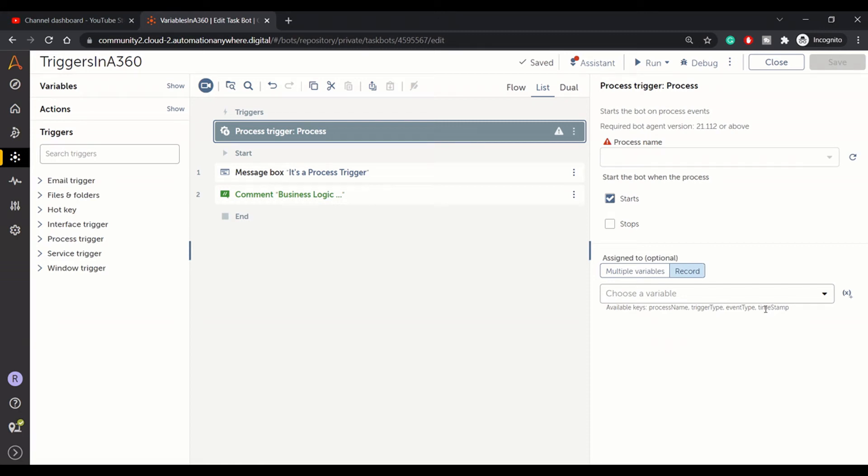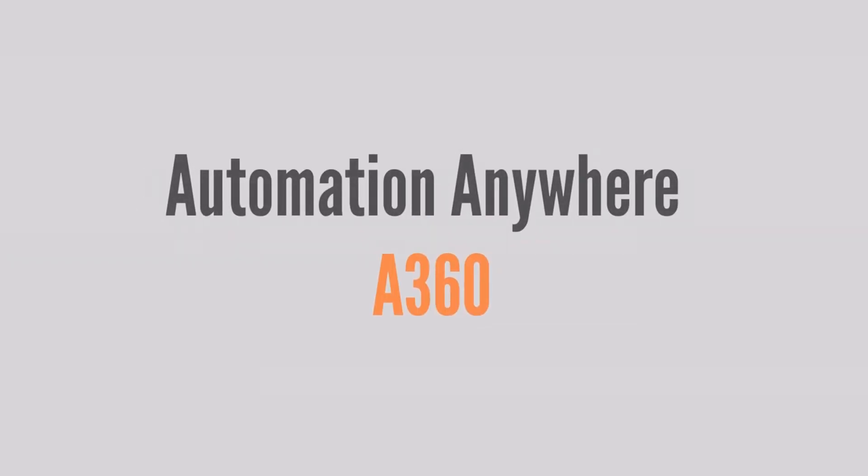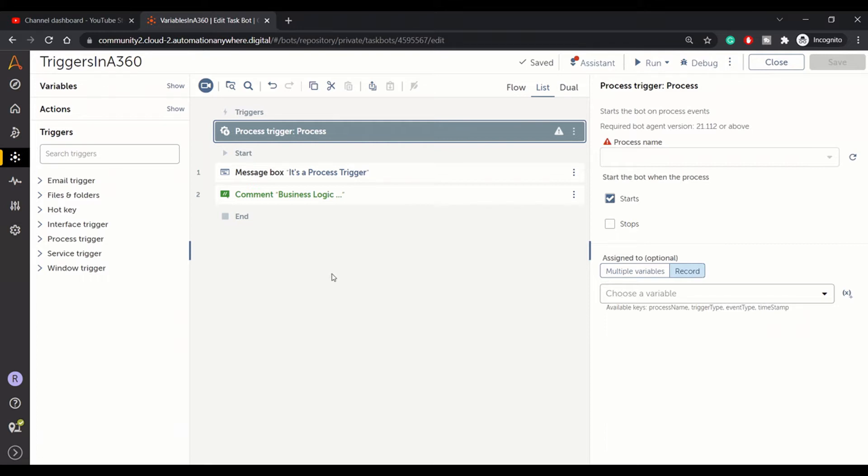Hey guys, welcome to RPA Feed. In today's video, we'll be showing triggers in A360. You must be wondering, we have already created a video on triggers, but this is an update to the previous video. Here we will be discussing three new triggers that have been added in the latest version of Automation Anywhere 360 platform.